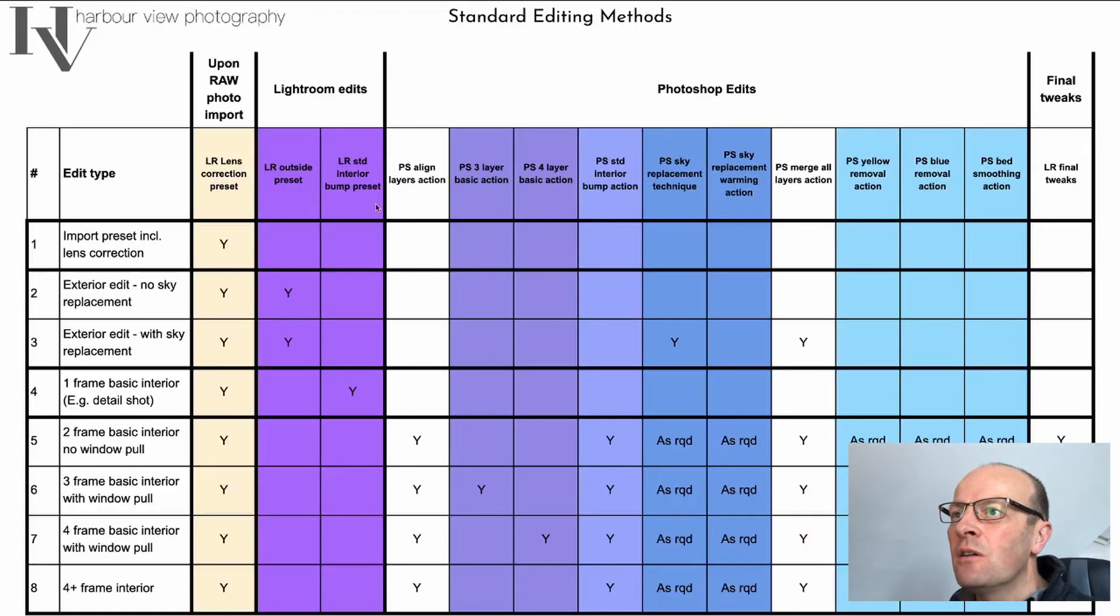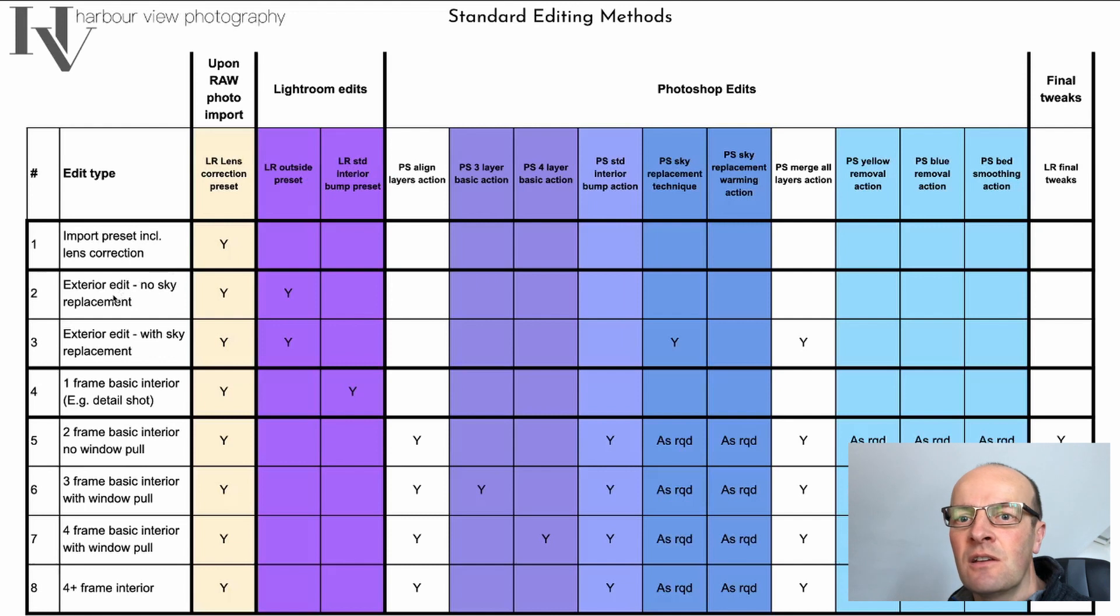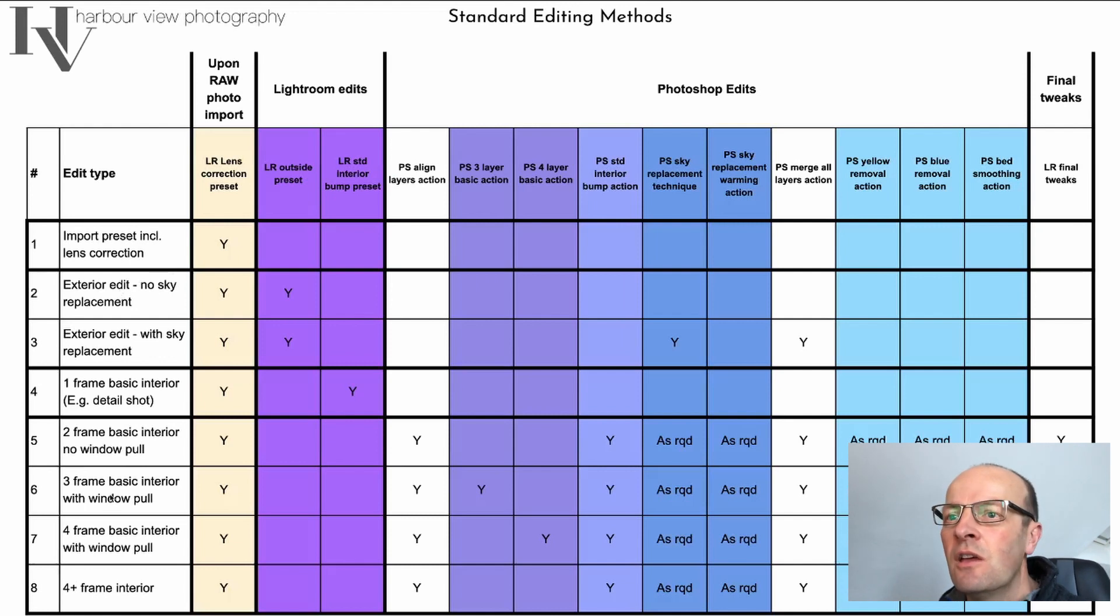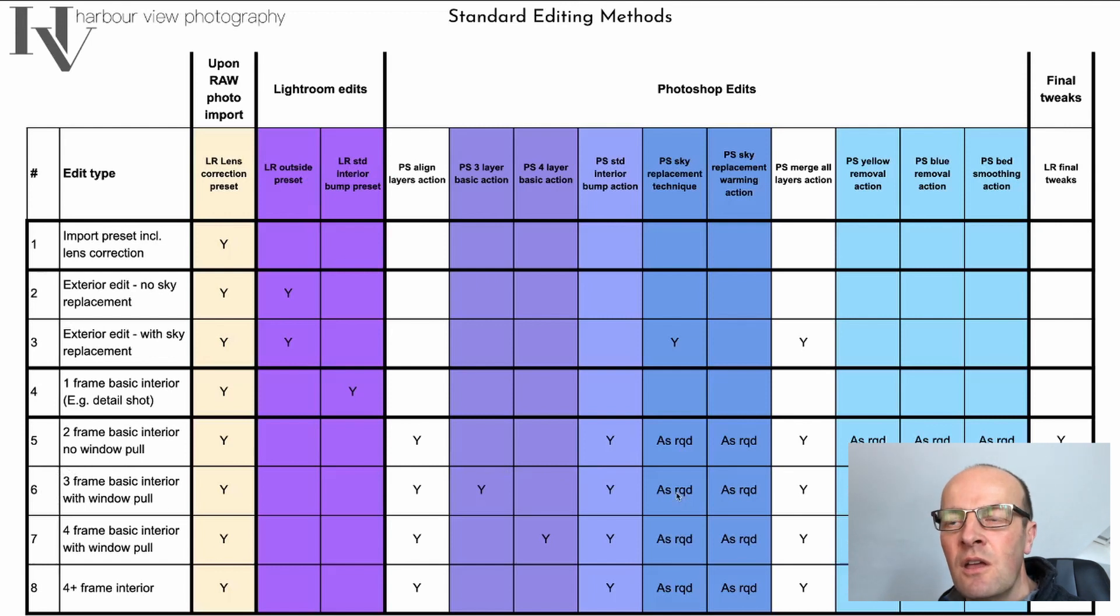If you recall one of my previous videos, which I'll link in the top right, I went through this matrix of the different standard editing types that I go through. What I'm going to go through today is this one here: a three frame basic interior with a window pull.